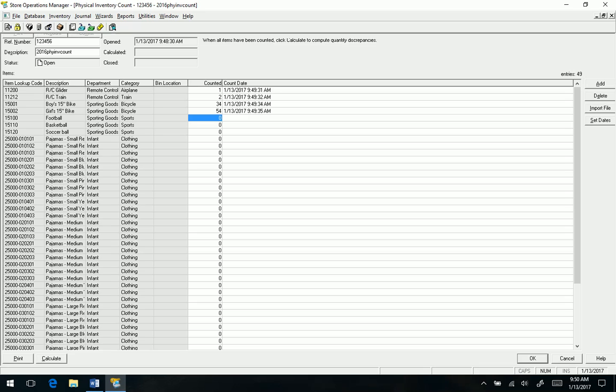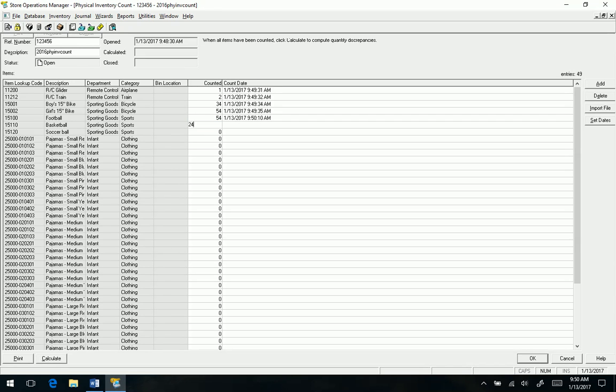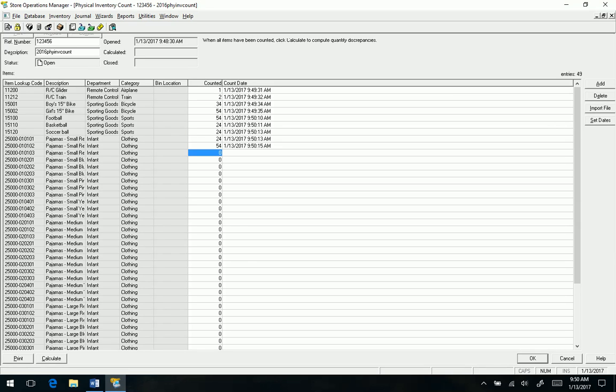So I'm just going to enter a few of these. We won't do all because obviously this would be extremely boring. When we are done, let's pretend that this is all we counted, so ignore the rest here.